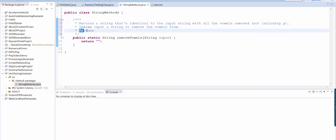And then at sign return is a place for me to describe what is the return value. And I'll say it returns the input string with the vowels removed.